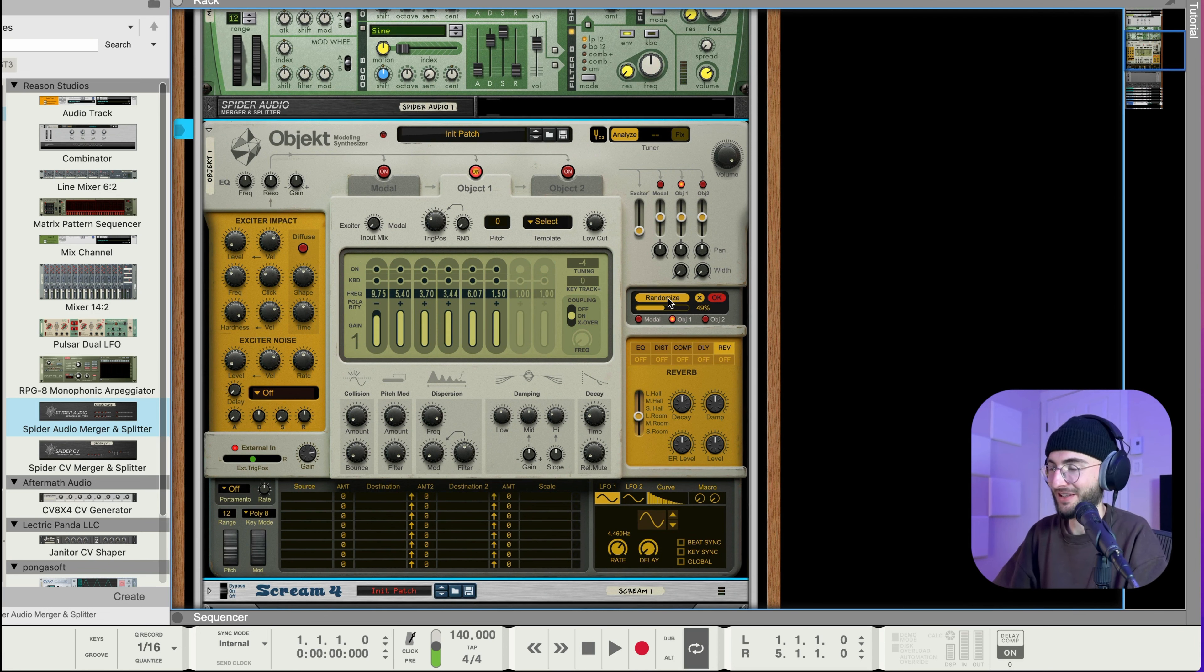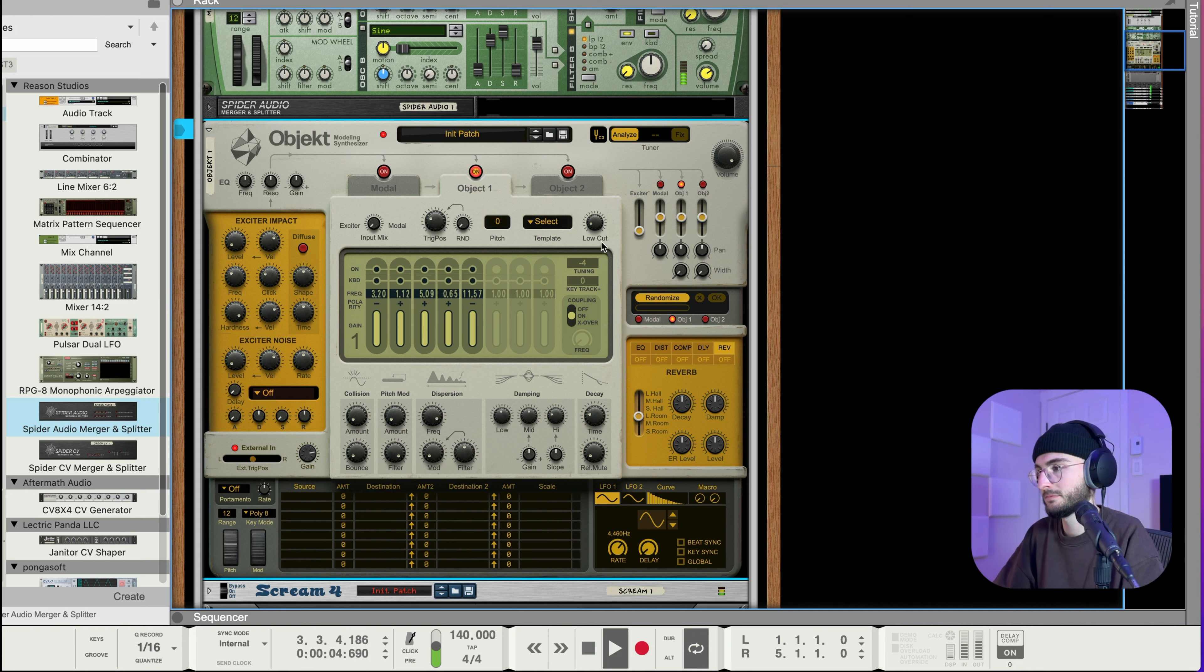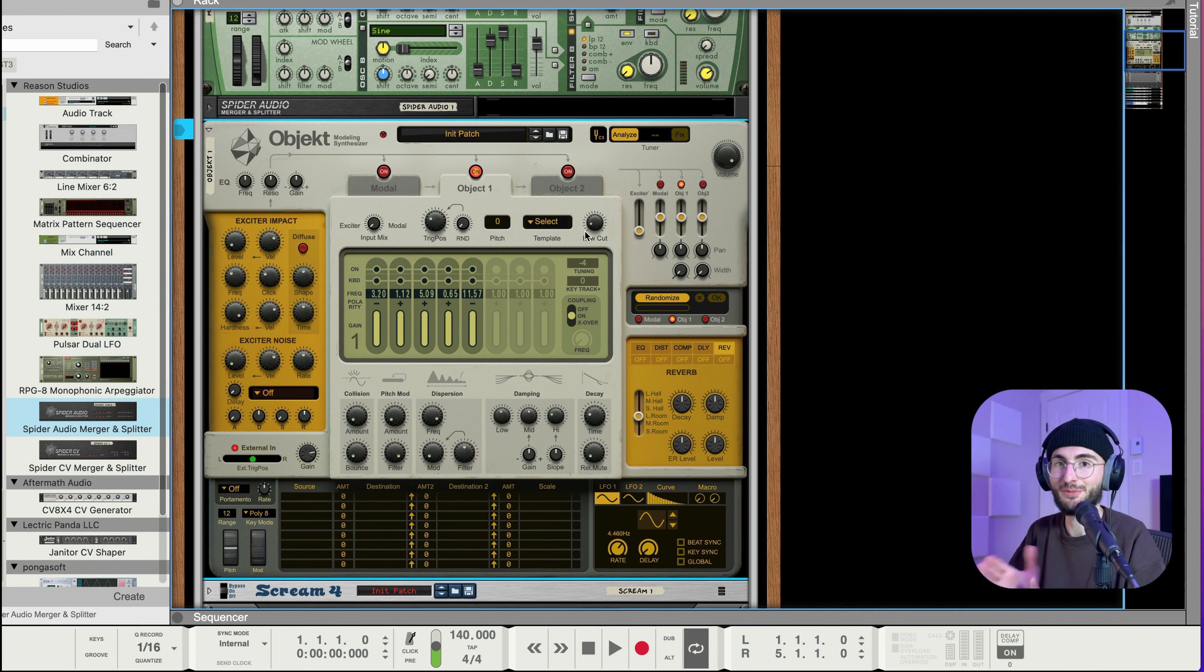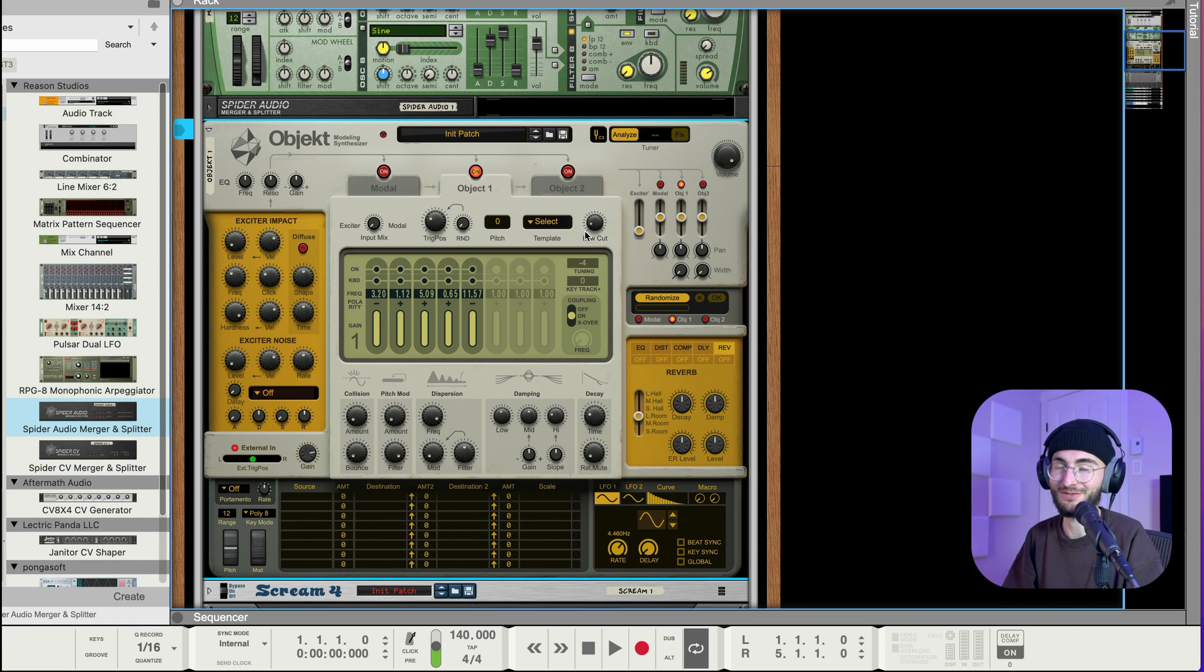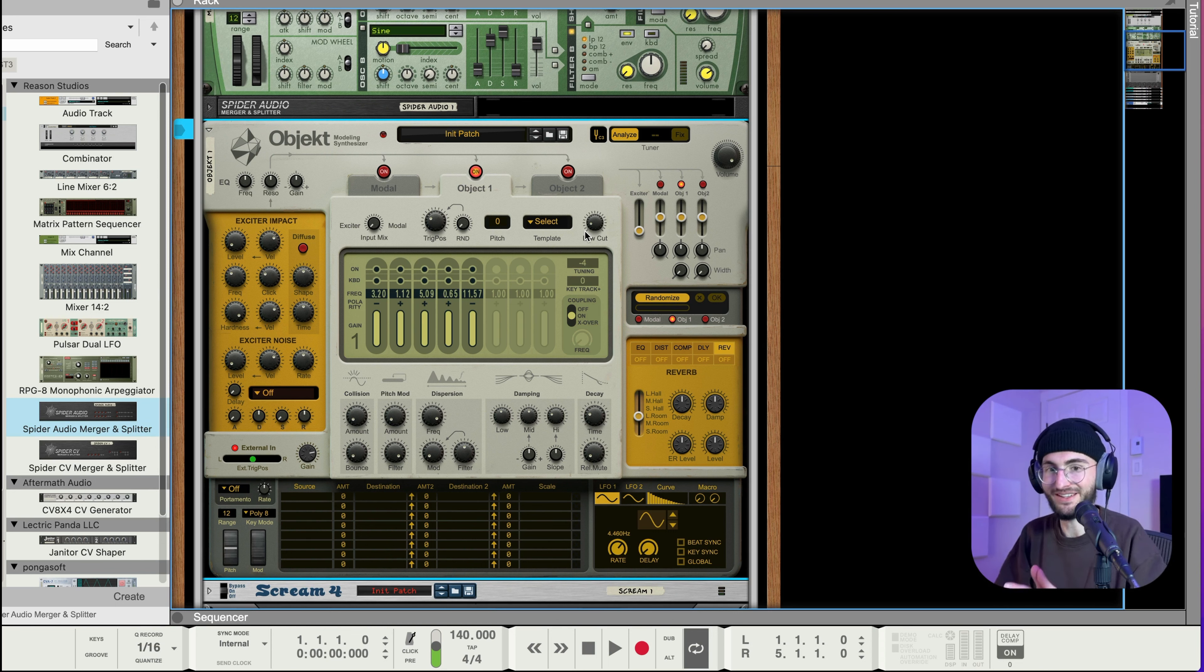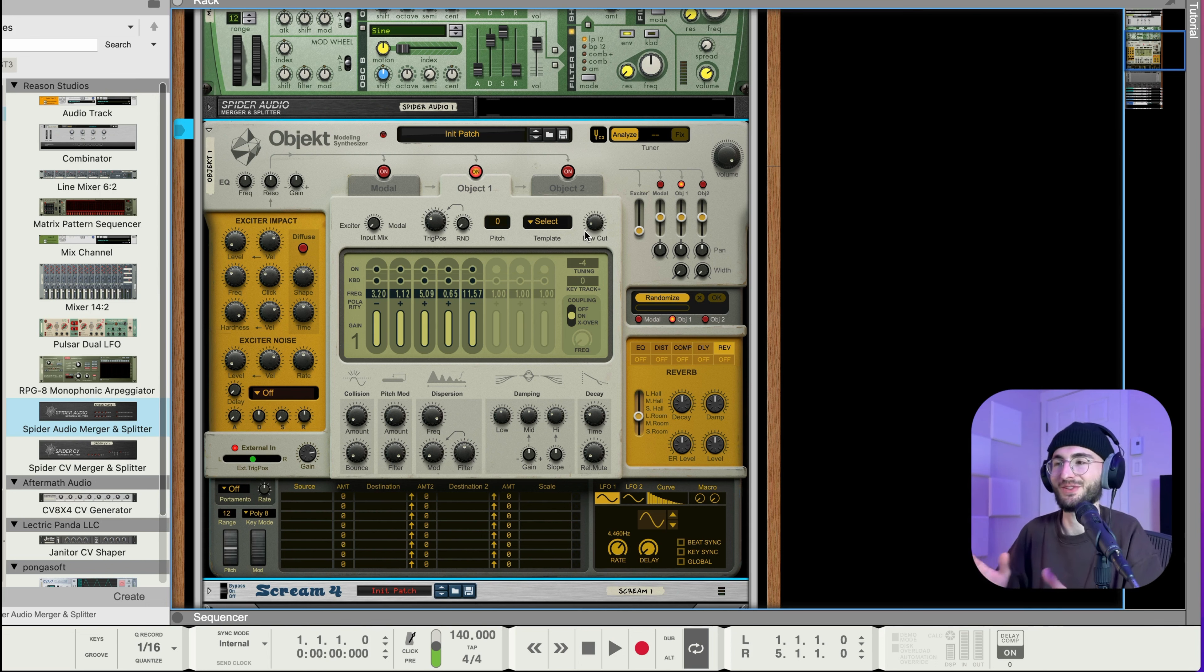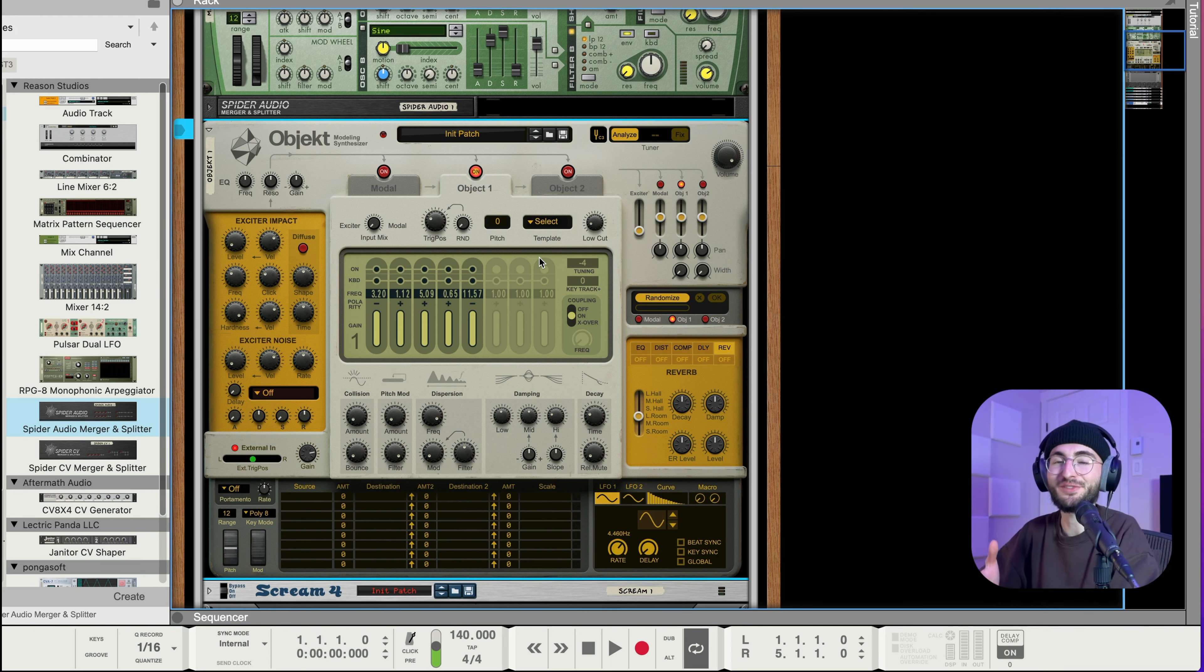So now we can go back into Object and maybe do some more randomization. So we can go click randomize again. So I really like how that sounds and you could hear just from me clicking randomize again and again we can get a lot of different variations for a sound out of this that sound like really different in very intricate ways and a lot of different kind of textures.